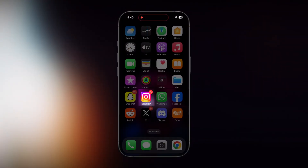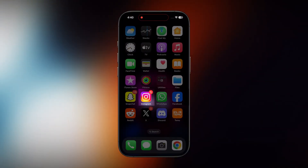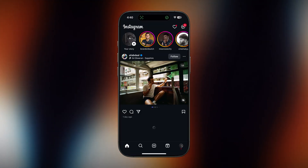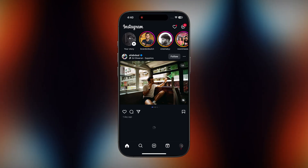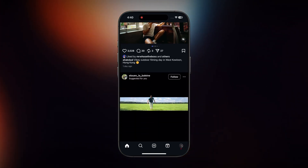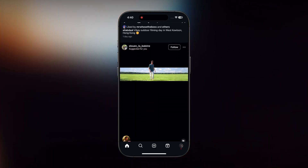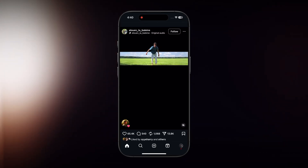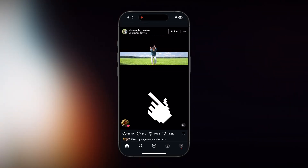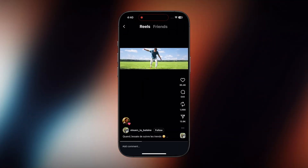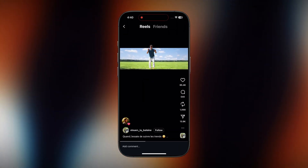First things first, open up your Instagram on your phone. Now just scroll through your feed or open up any post or reel that you want to save into your gallery. For example, I'll take this reel so I can download it straight into my phone gallery.